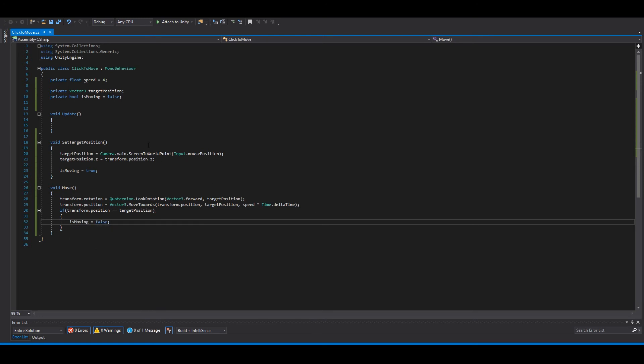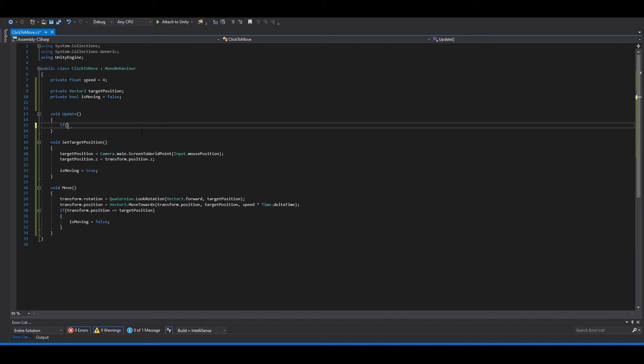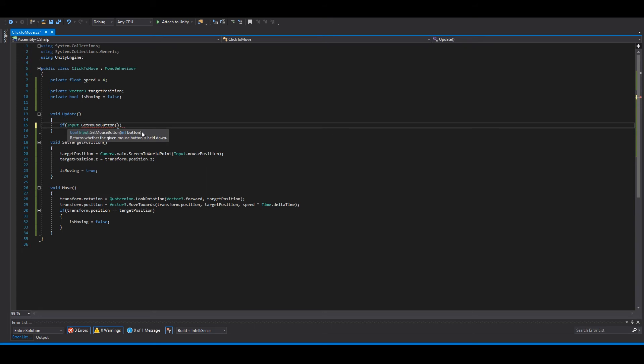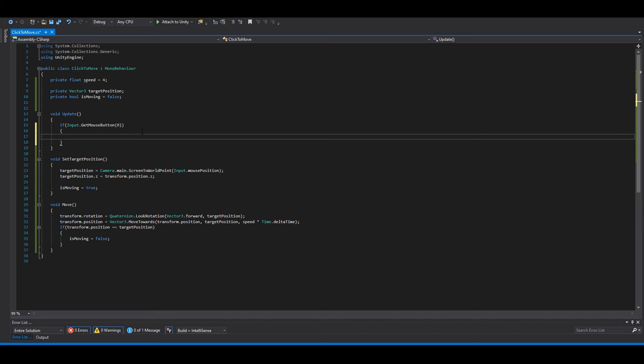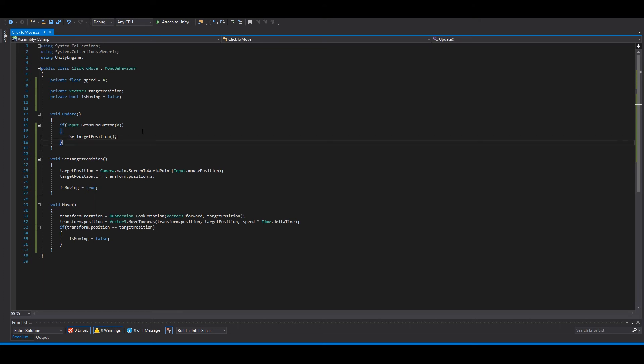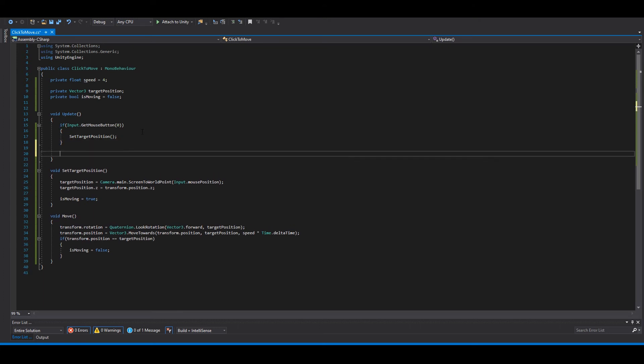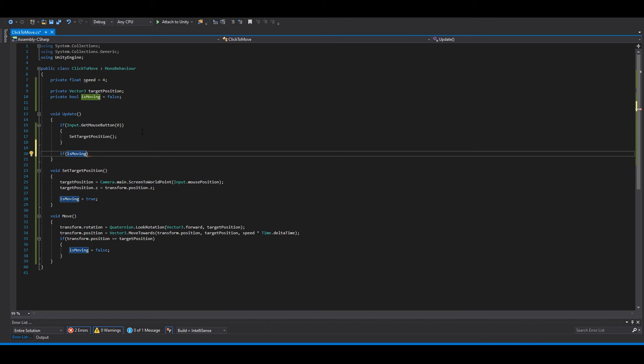So we need to fix this in the update. So if we press the left mouse button, zero means left, now we can set the target position. And if is moving, this means true, then move.